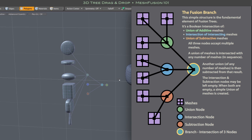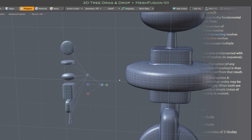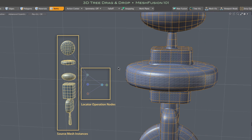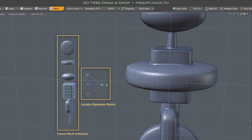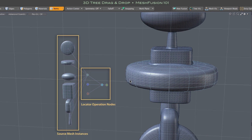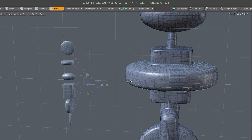Most of the 3D tree's items work with drag and drop. The mesh instances can be dragged and are also drop targets. The locator nodes are also drop targets. Locator nodes represent Boolean operations, so we refer to them as operation nodes. So before we look at those tree-based drag and drop options, let's do a simple drop using the source meshes of our Fusion item.